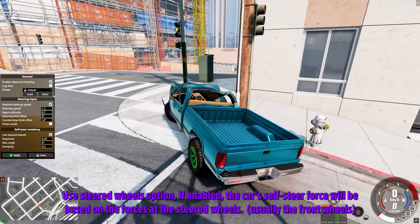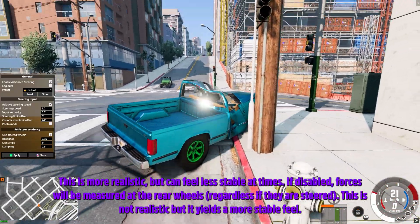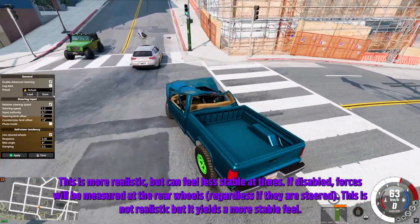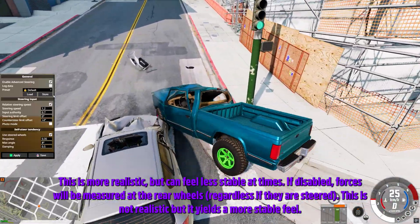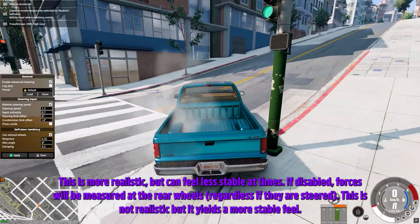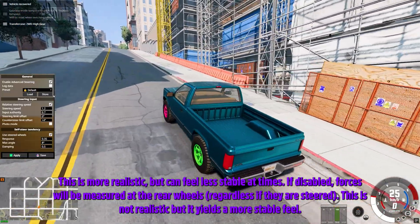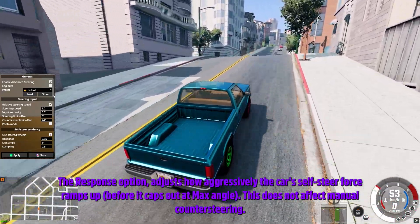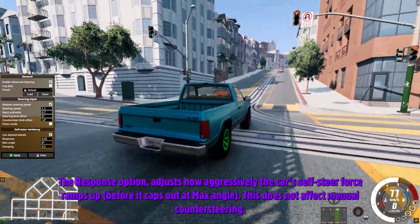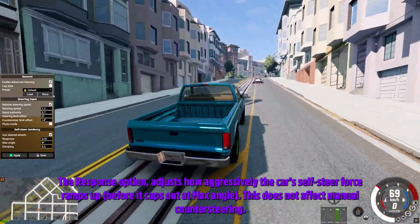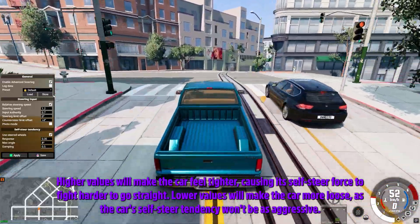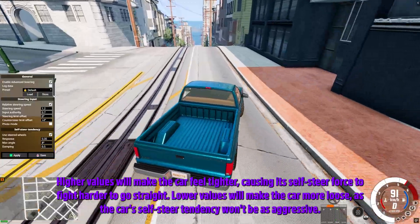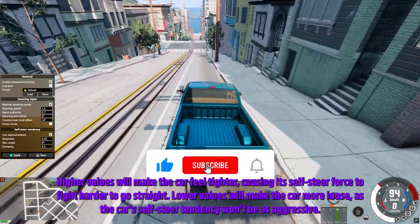The Use Steered Wheels option: if enabled, the car's self-steer force will be based on the forces at the steered wheels — this is more realistic but can feel less stable at times. If disabled, forces will be measured at the rear wheels regardless of whether they are steered — not realistic but yields a more stable feel. The Response option adjusts how aggressively the car's self-steer force ramps up before it caps out at max angle. Higher values will make the car feel tighter, causing the self-steer force to fight harder to go straight; lower values will make the car more loose.